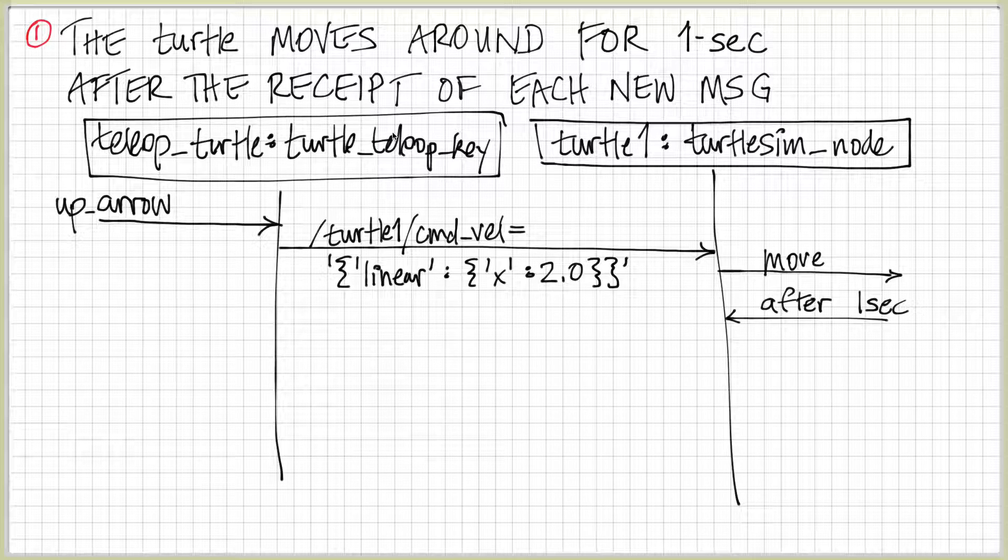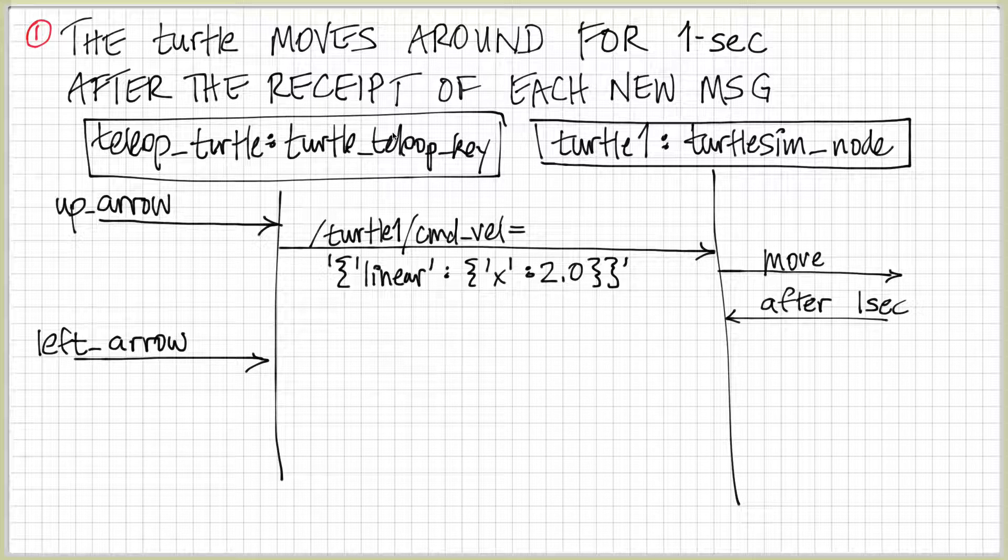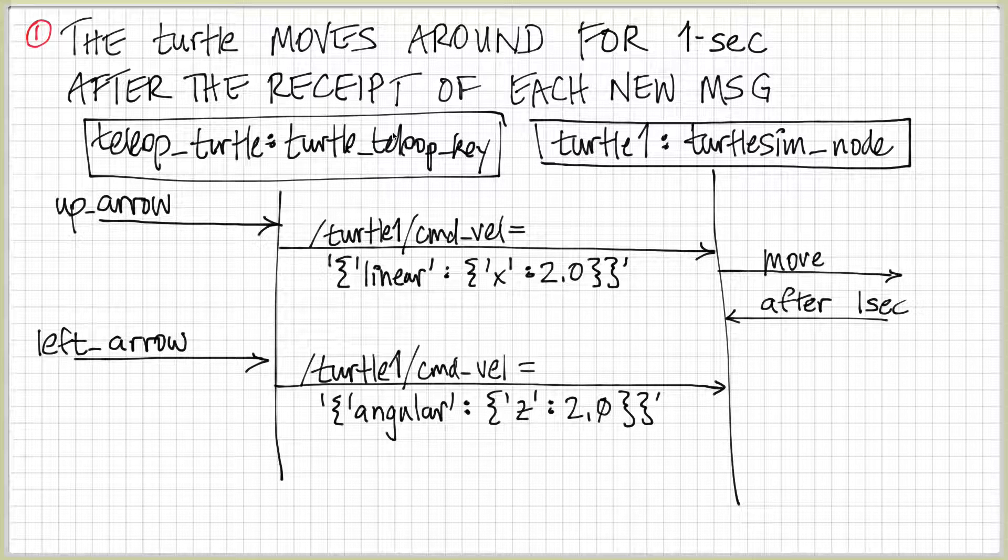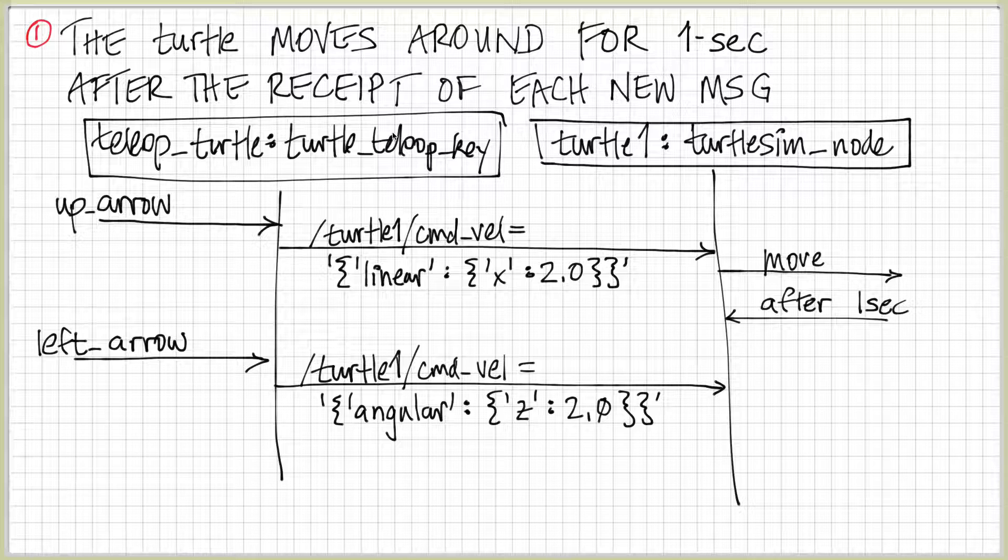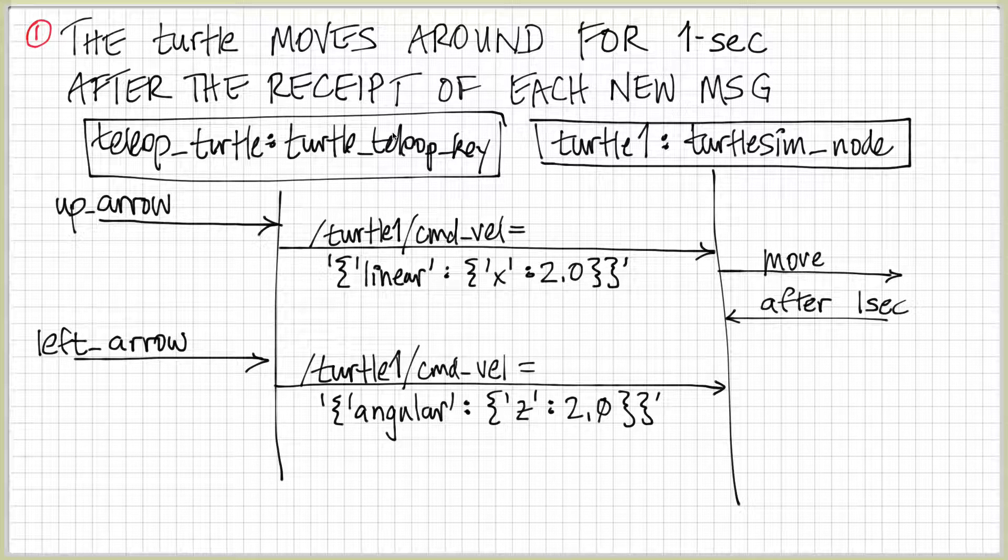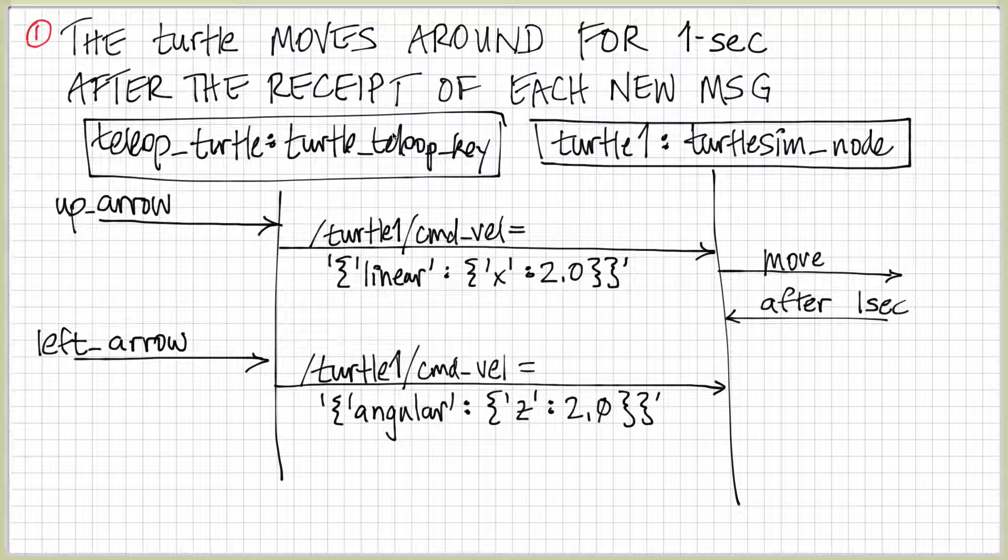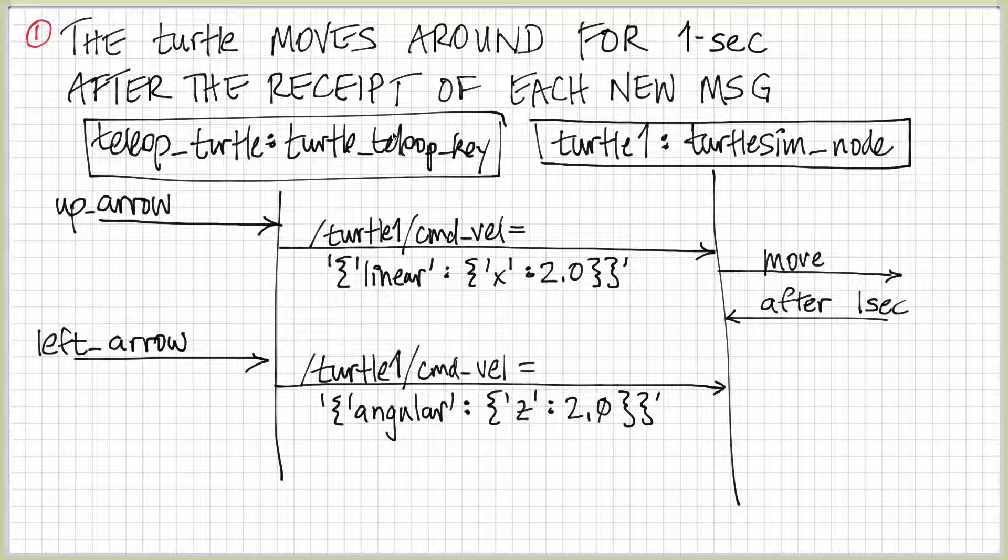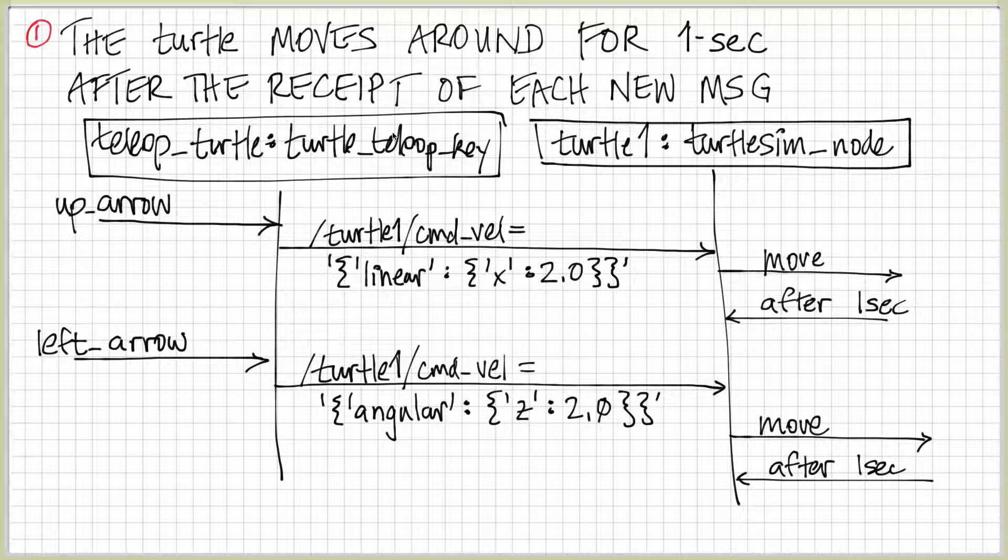After that happened, the turtlesim node somehow told its internal dynamics to move. And then after one second, it got a response back that it was done moving. So it stopped moving at that point. The next command that I sent was left arrow. And the left arrow command, which came into turtle_teleop_key, was again sent through the command velocity topic. But now instead of sending linear information to 2.0 in the x direction, it sets the angular velocity or z velocity 2.0. And again, the turtlesim node moves and then after one second, it stopped moving.